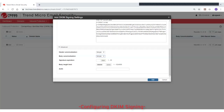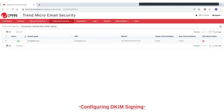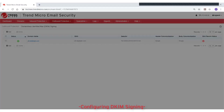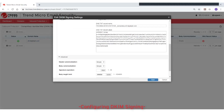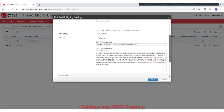Click Add to finish adding the DKIM signing settings. At this point, you can go ahead and publish the DNS text record generated earlier. Once Trend Micro email security is able to query that text record, it will wait for the duration of the wait time before it starts signing your domain's outbound emails with the required DKIM signature.